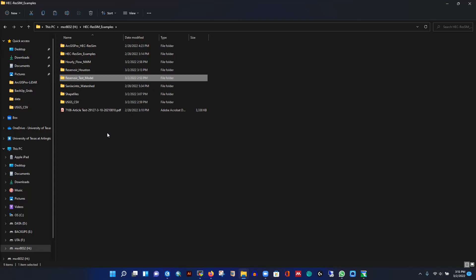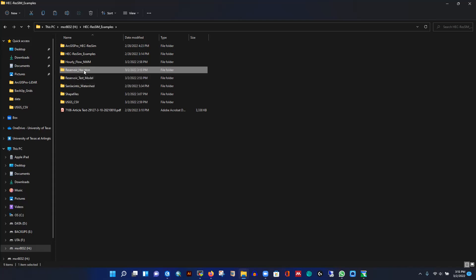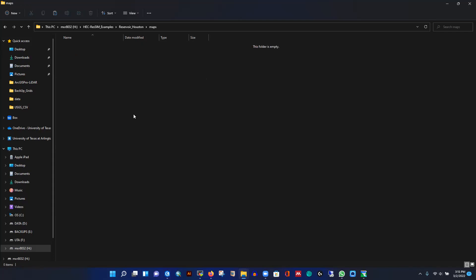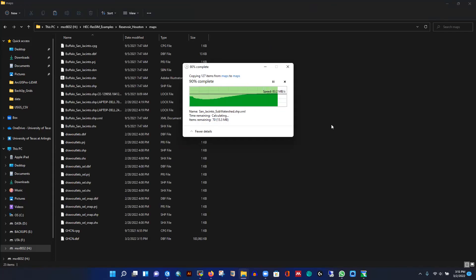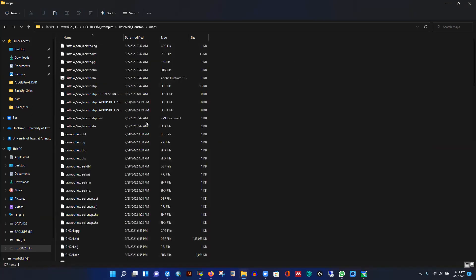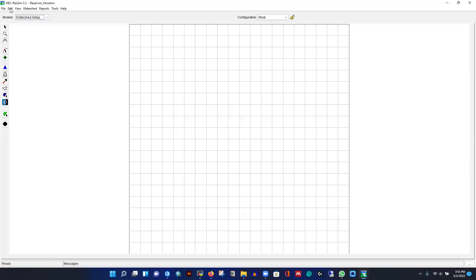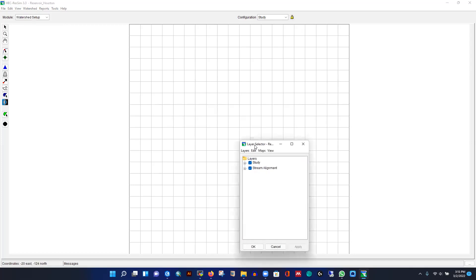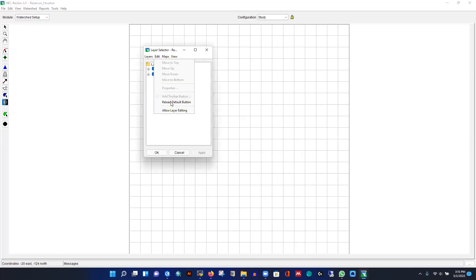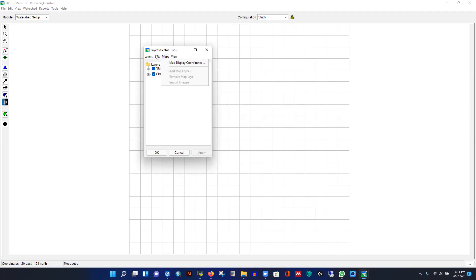These are the pre-processing files — I won't show how to generate them right now; I'll cover that in future videos. For now I'm showing how to set up the model once the data is ready. I'm pasting everything into the folder. To import shapefiles, you need to activate editing by selecting 'Allow Editing', then go to View and Layers. From Edit you can also allow layer editing — otherwise the 'Add Layer' option is not activated.